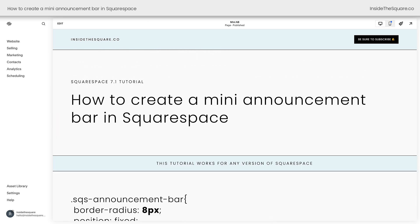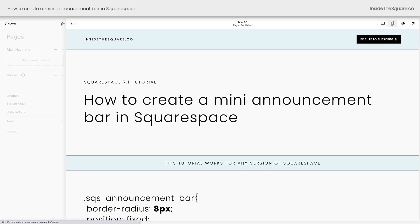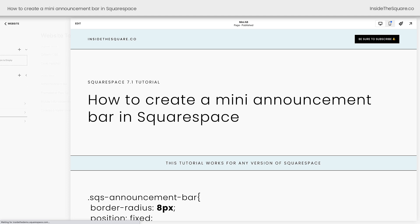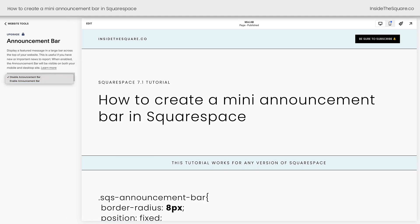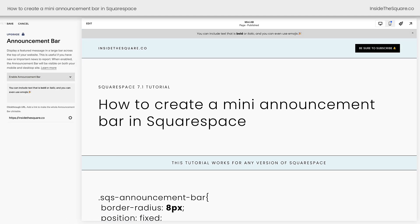To do that, we'll select website, then website tools, and here we can select announcement bar and enable it. I have some example text here that shows you the bold, italicized, and emojis inside the announcement bar, but as you can see, it's still at the very top of the page. Let's go ahead and change that.